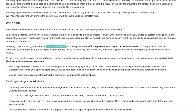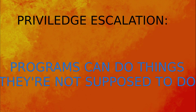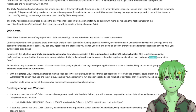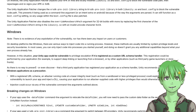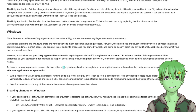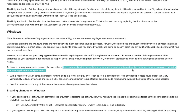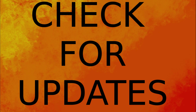On Windows, there could be vulnerable privilege escalation, meaning other applications such as third-party game launchers could gain more privileges than they should have on your system. There is no way to prevent or even discover that a third-party application has registered your application as a schema handler. That means you should really check if there is a patch available for your software and patch it as soon as possible.